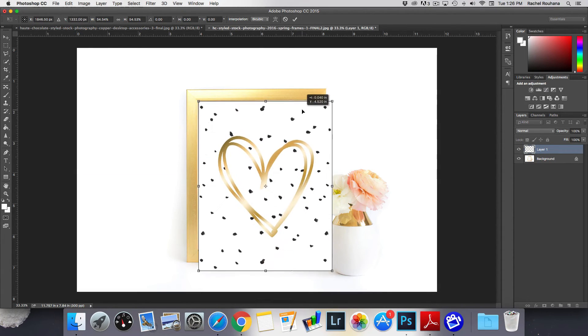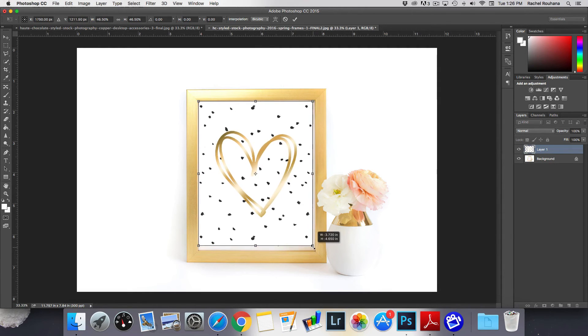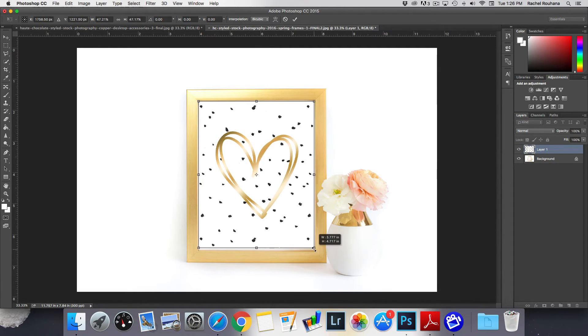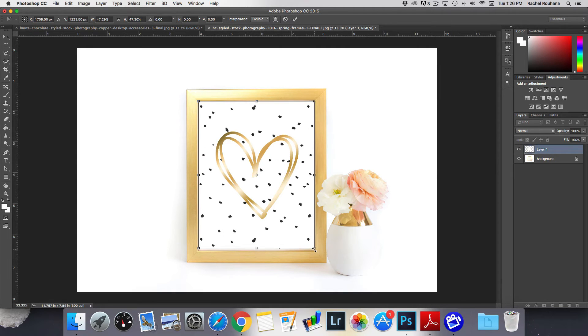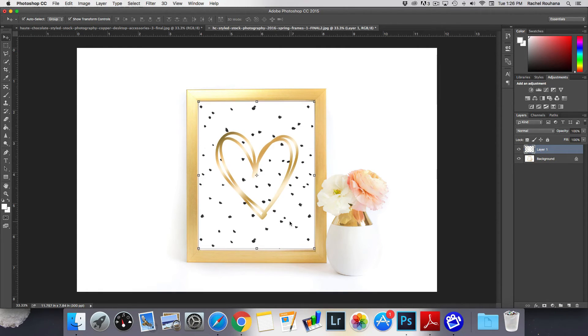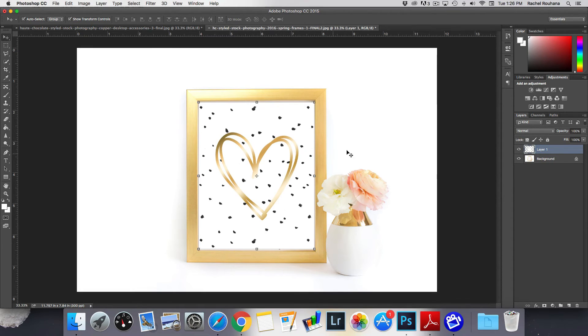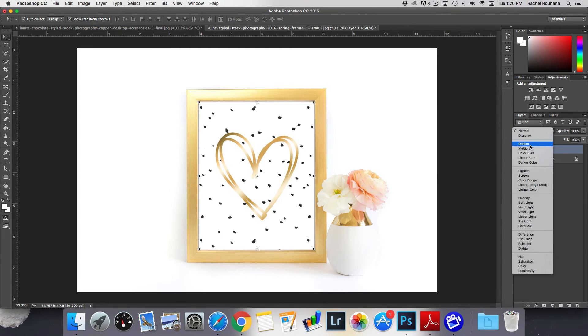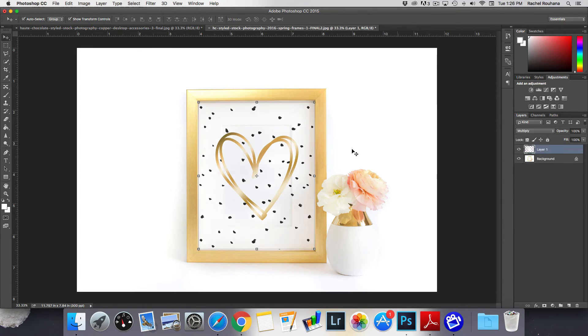Make sure that you do hold down shift so that your proportions are constrained. All right stick it in there as best you can and as close to the size of the frame as you can. And then again you're going to hit multiply.